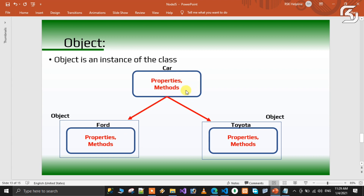In a class, there are no actual values for properties — only definitions. Depending on the object, there are specific values. For example, you create an object — a Ford car with red color and petrol engine, while a Toyota has blue color and a diesel engine. The same properties, but the values may change.